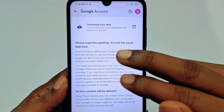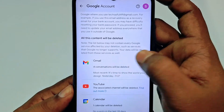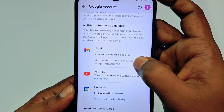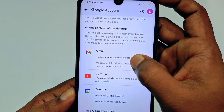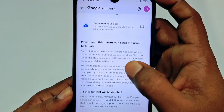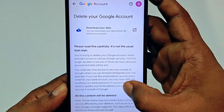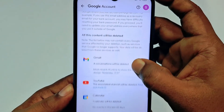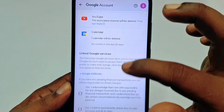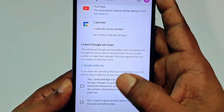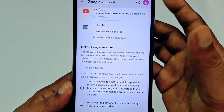You'll then see a 'Download your data' option. Please read this carefully — it's important information. You can see I have four Gmail conversations, a YouTube channel, and a calendar. If you need to keep that data, click 'Download your data.' Right now I don't need to do that, but make sure you have your data backed up before proceeding.